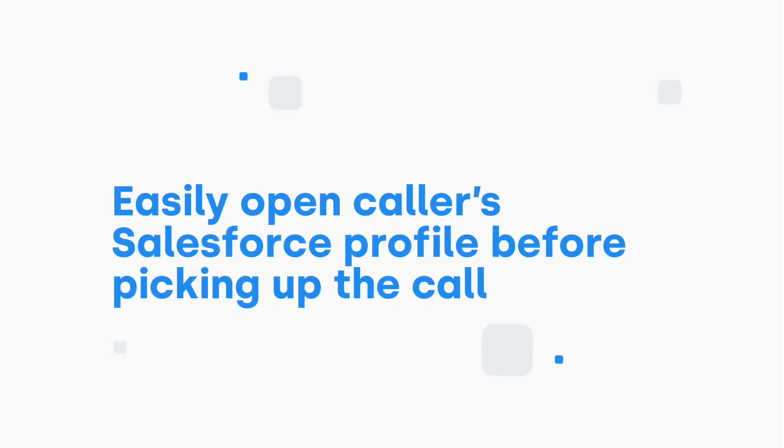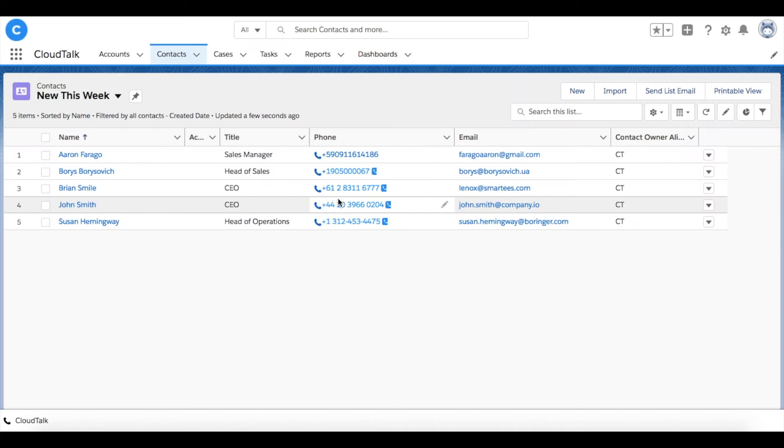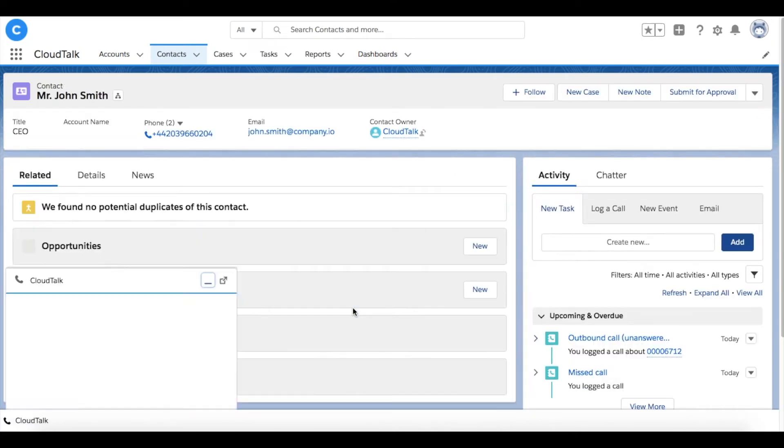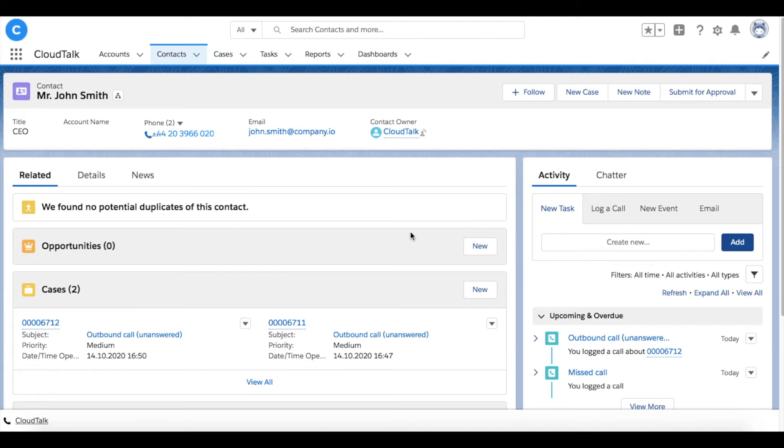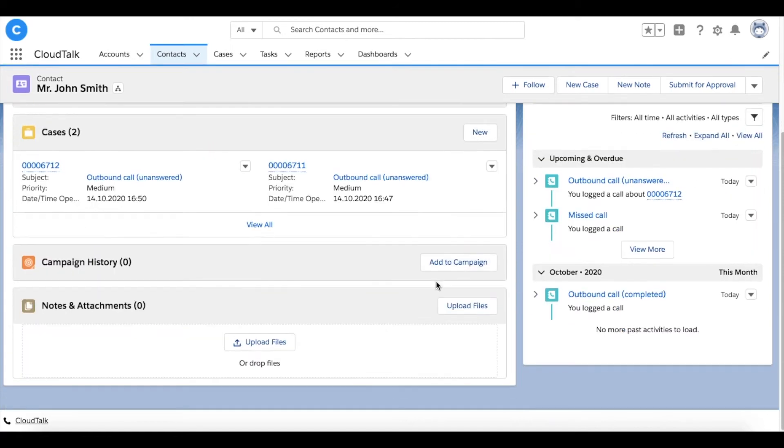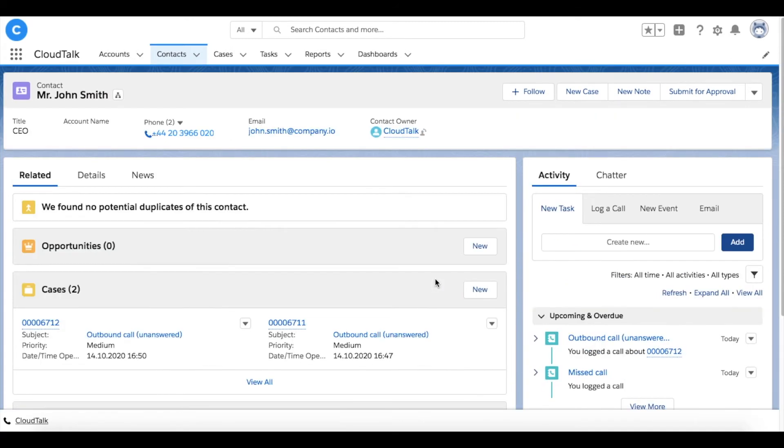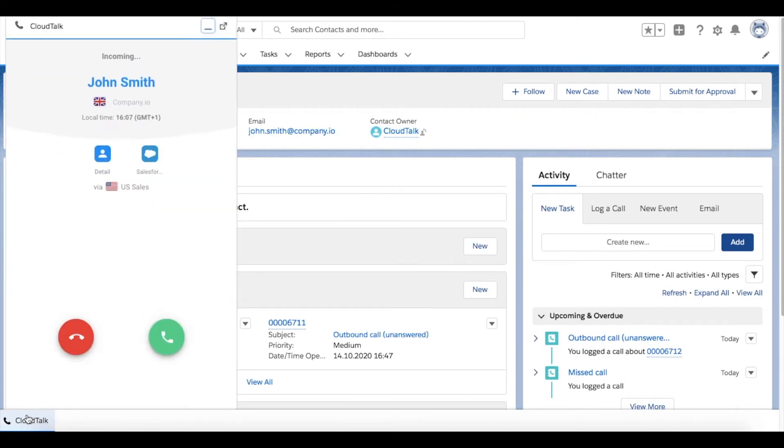The Salesforce integration allows you to see the caller's details before picking up the phone. Let's see how that works in practice. When receiving a call, in our case from John Smith, the customer profile will automatically appear behind the ringing phone. Based on the information stored, you can provide better and more accurate service.